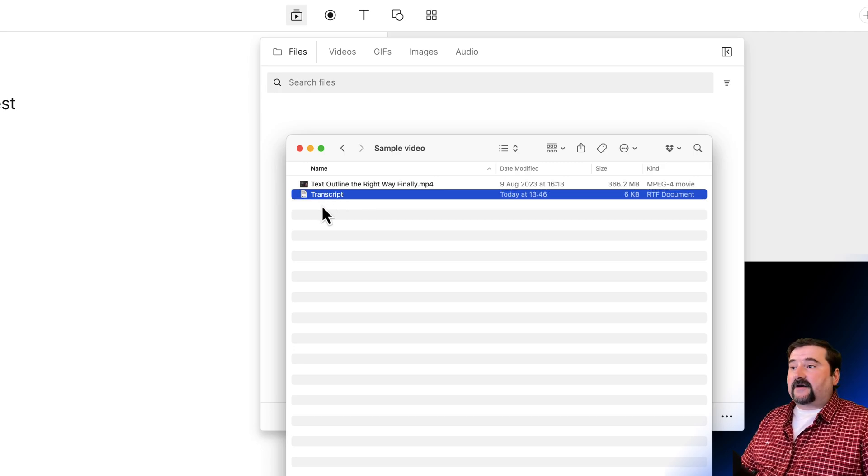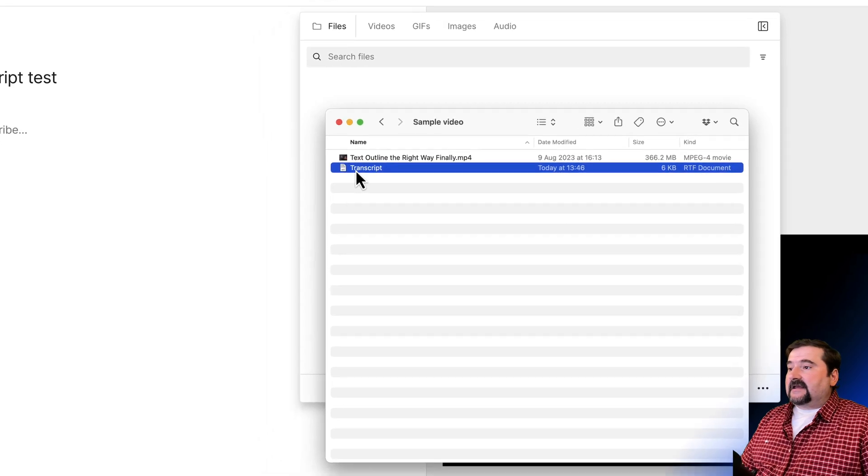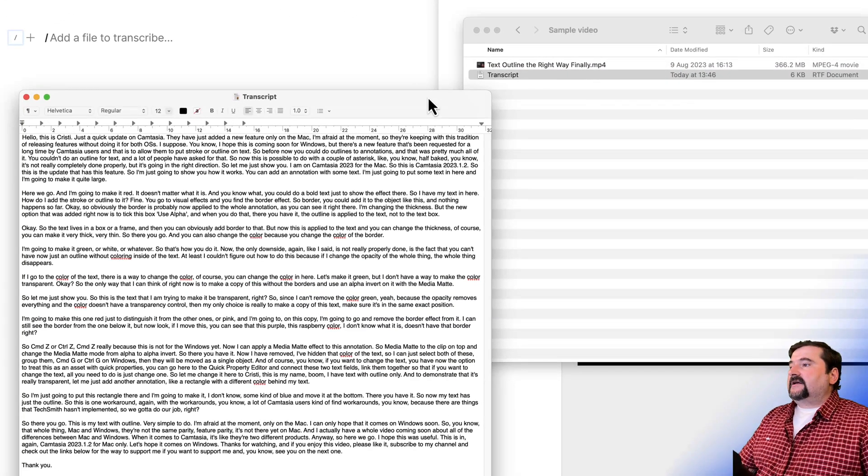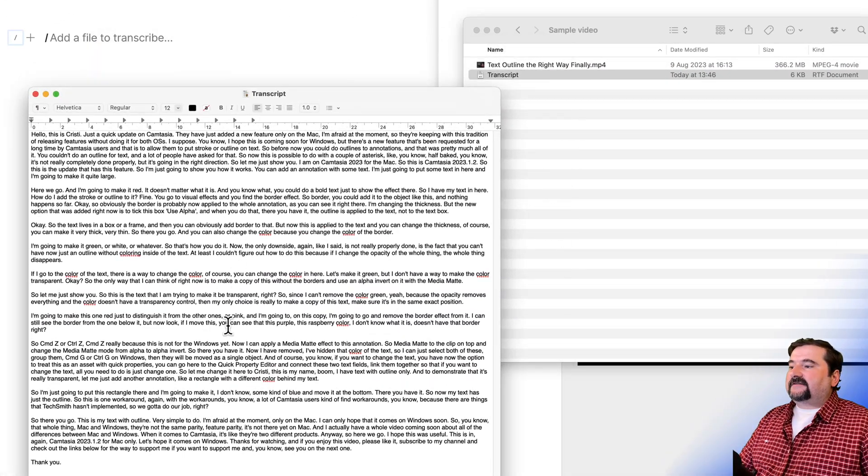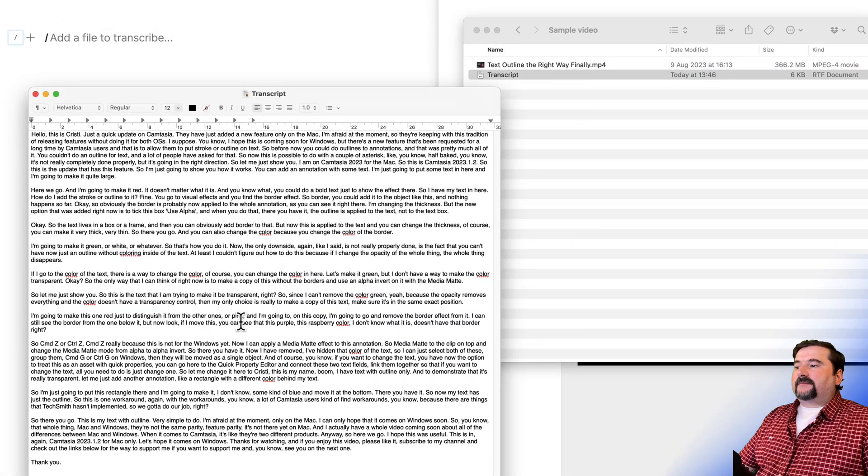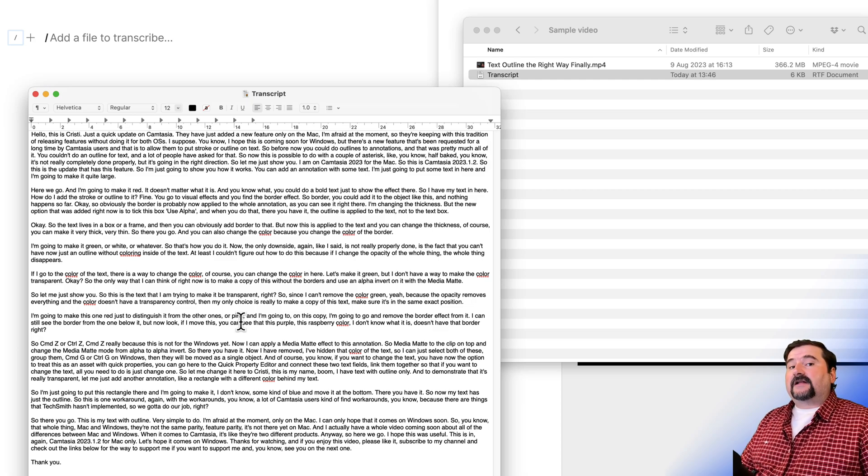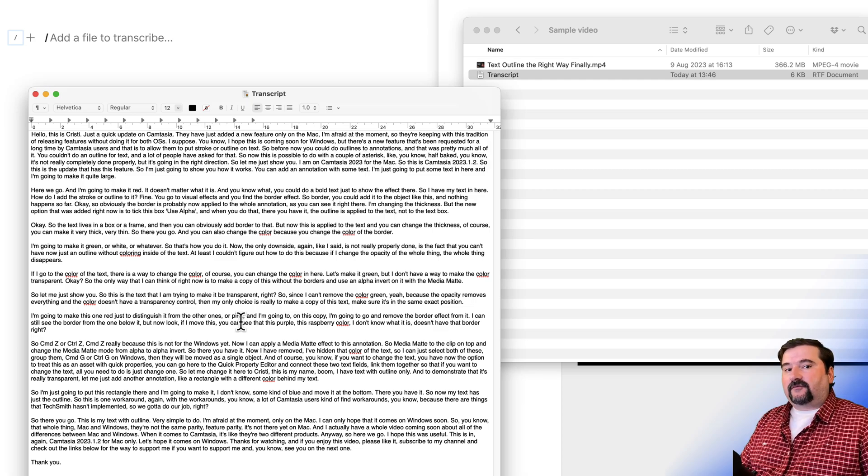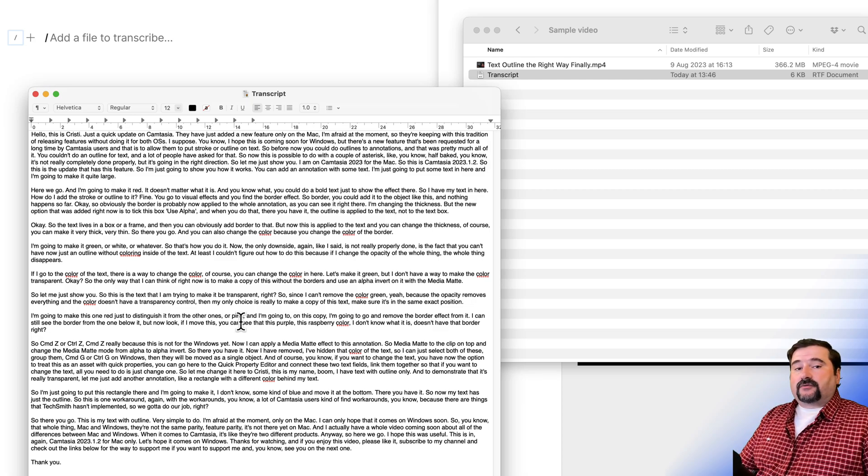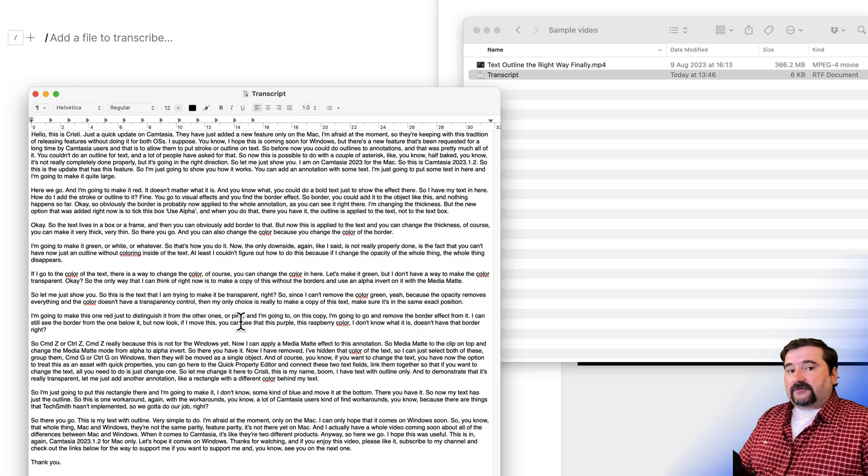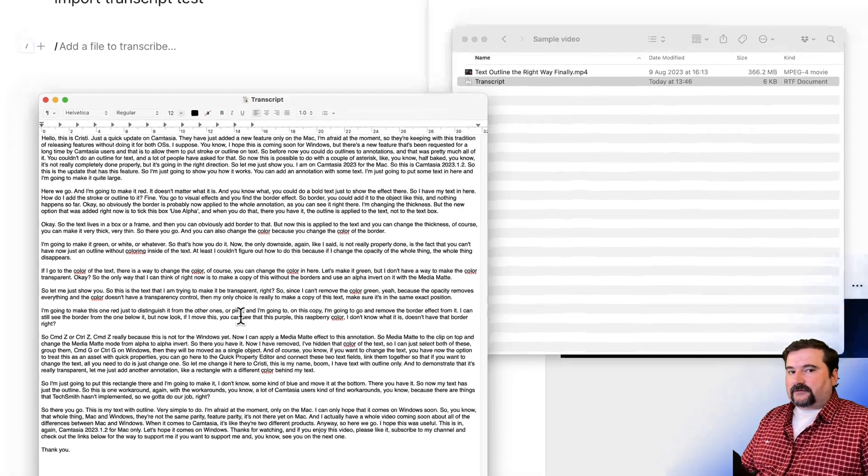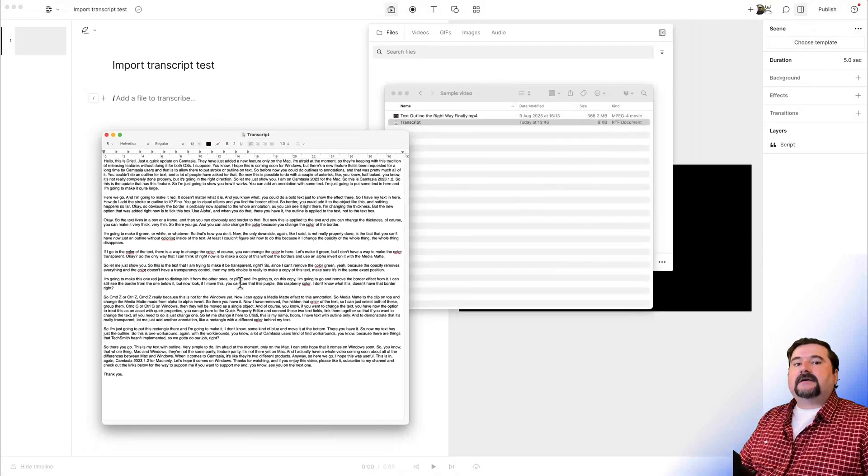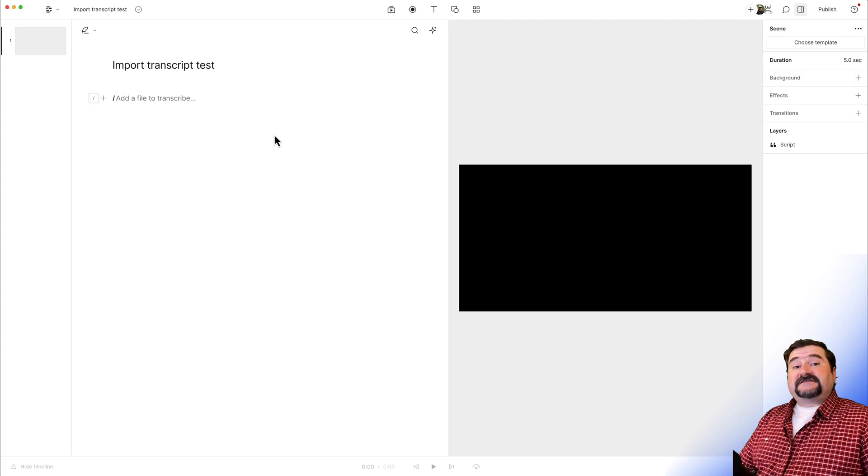I already have a transcript right here. If you see this text file, it's got the transcript in it. If I open it, you see right here. So this is the transcript of my video, my tutorial that someone else has corrected for me. And I want to import this and synchronize it to my video. No transcription time spent.